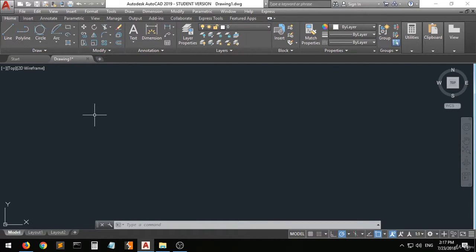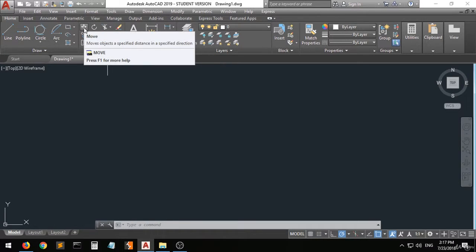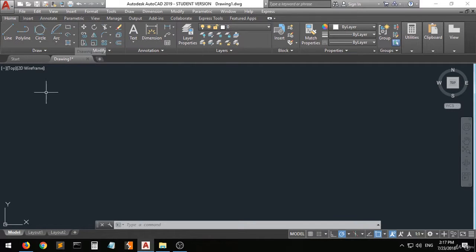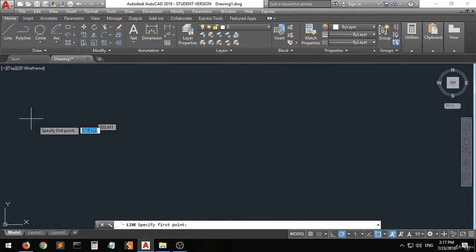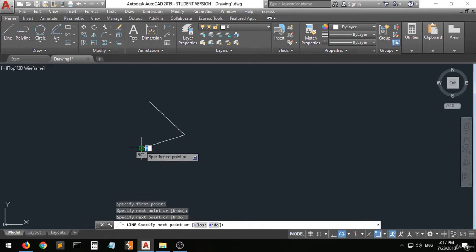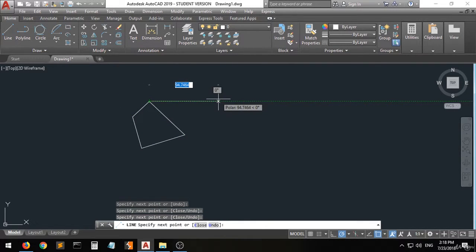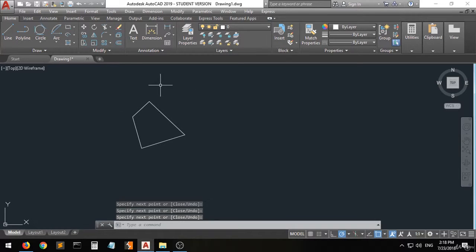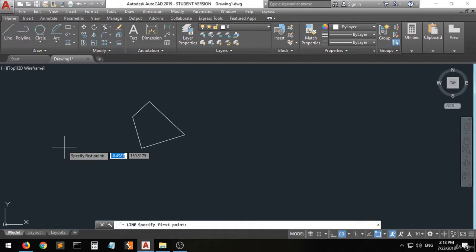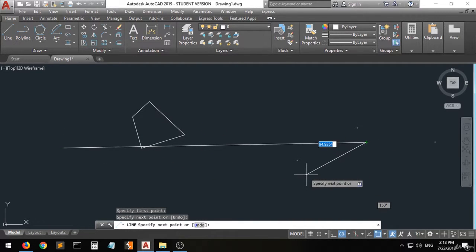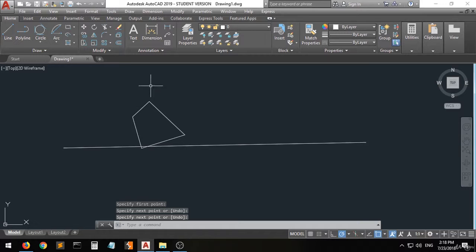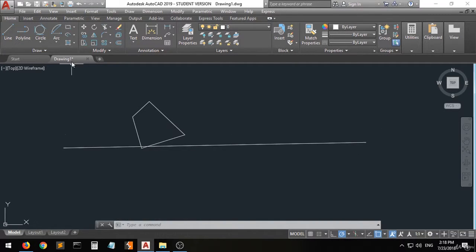Hi guys, welcome to this lecture. I'm going to show you how to use the modifying commands. First of all, I'm going to explain the move command. Let's assume that we have this shape and you want to move it from one point to another — for example, you have this line and you want to move this shape from here to another point or to the endpoint.